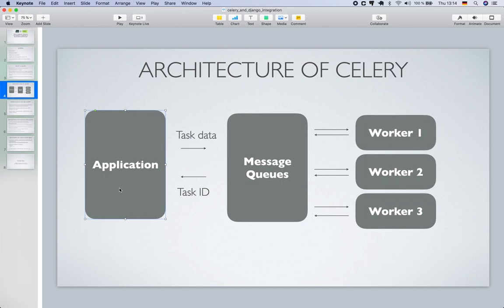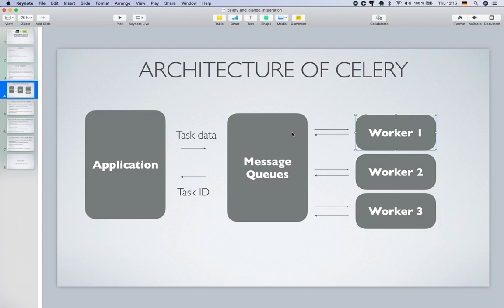This is the basic architecture of Celery where we have our application — in my case a Django application — a message queue (there can be one or multiple), and multiple workers. Basically, whenever the application has some kind of task like sending emails, it can queue that task to the message queue. Workers listen to the message queue, pull the task immediately, and start processing it. Once the task is processed, the worker notifies the application with a unique task ID.